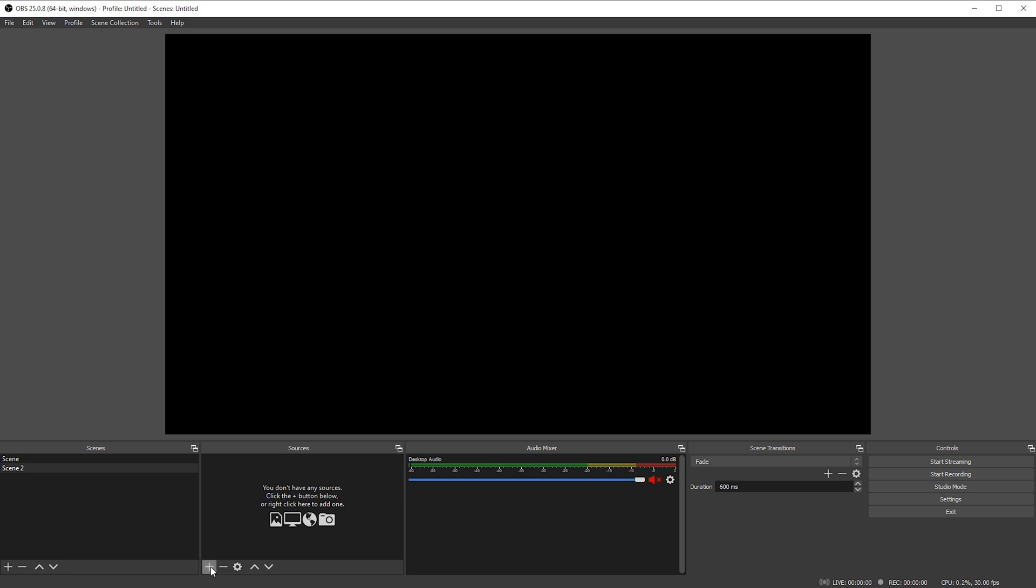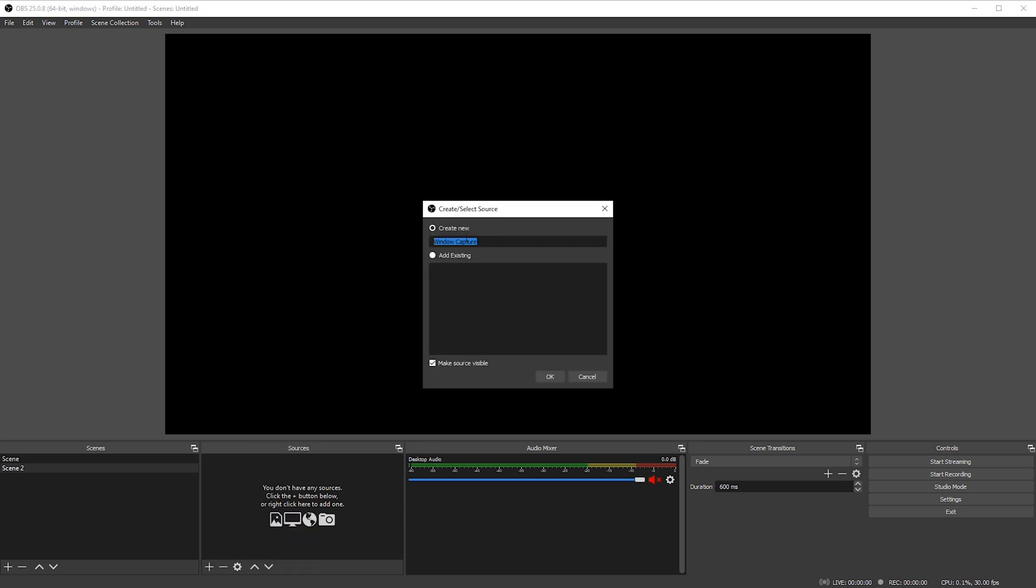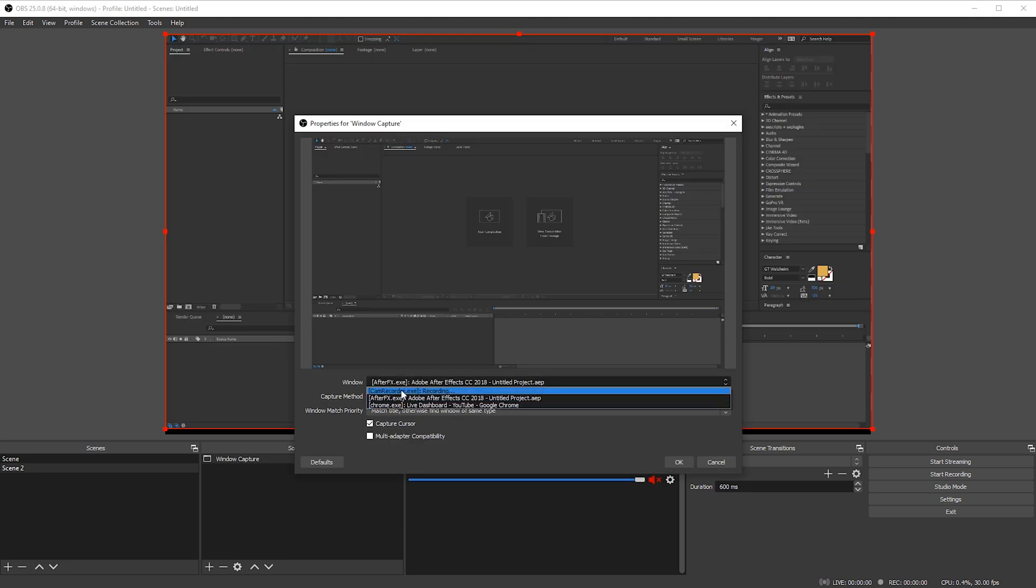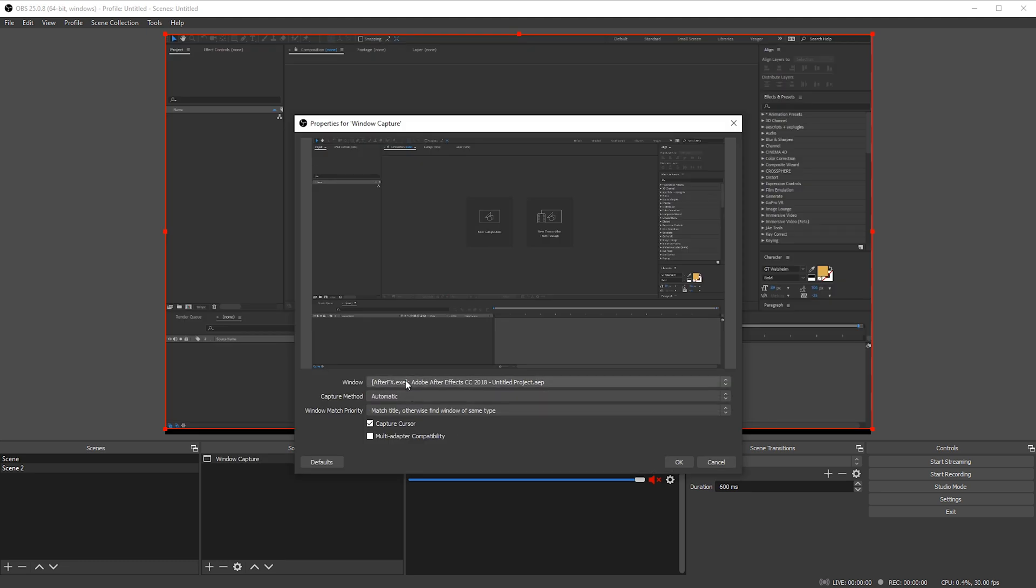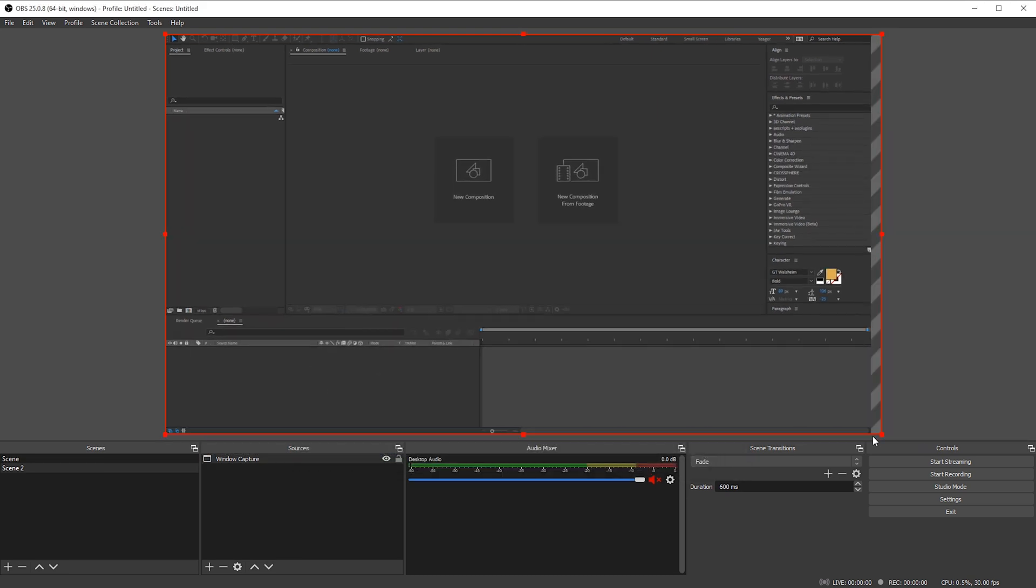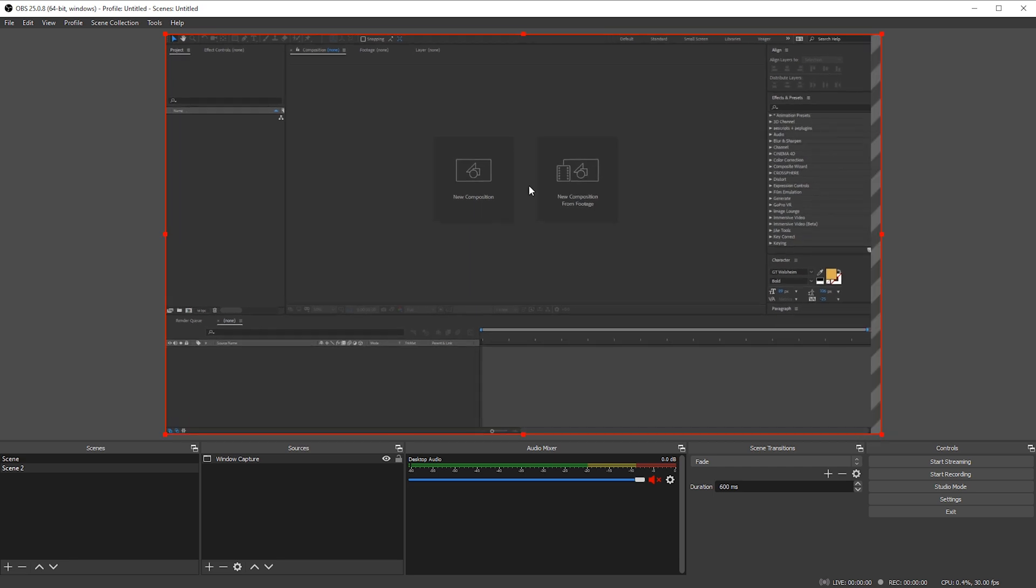So I'll just go ahead and click on the plus icon for sources and I'm gonna select window capture and we'll just have this be creating a new one, click OK. And then for window here you can see you have several options depending on what you have open, I'm just gonna select After Effects. Now we can see that in the background here, I'm gonna go ahead and click OK. If you need to resize it at all you can do that here, you can snap it so it fills up the entire kind of live stream view.